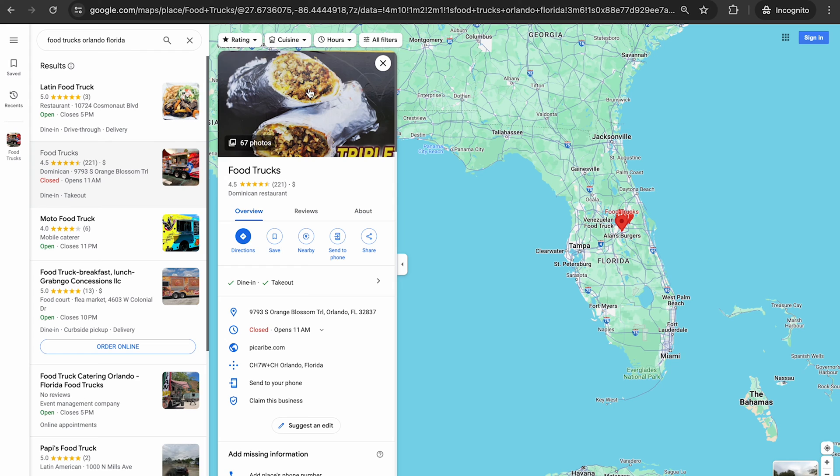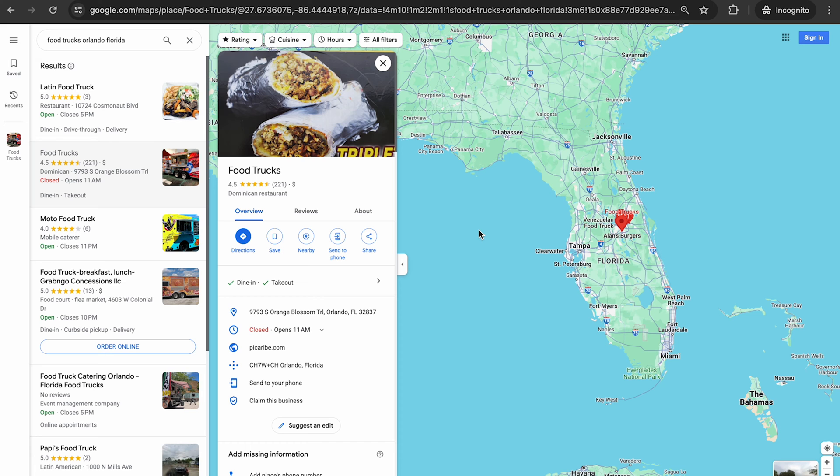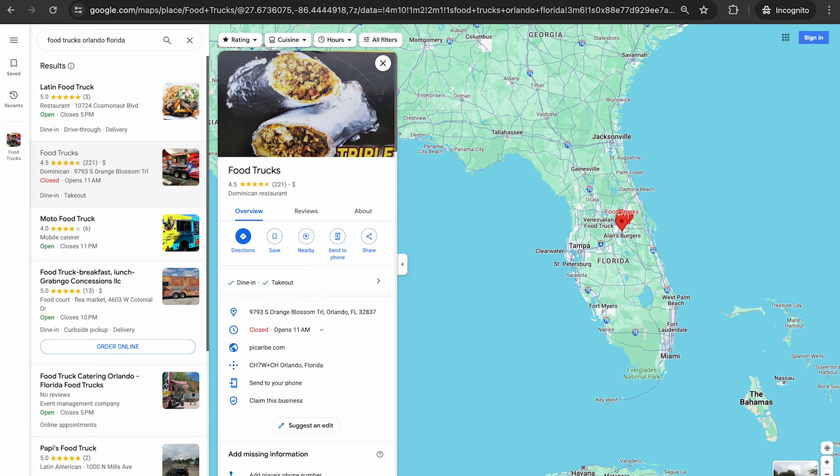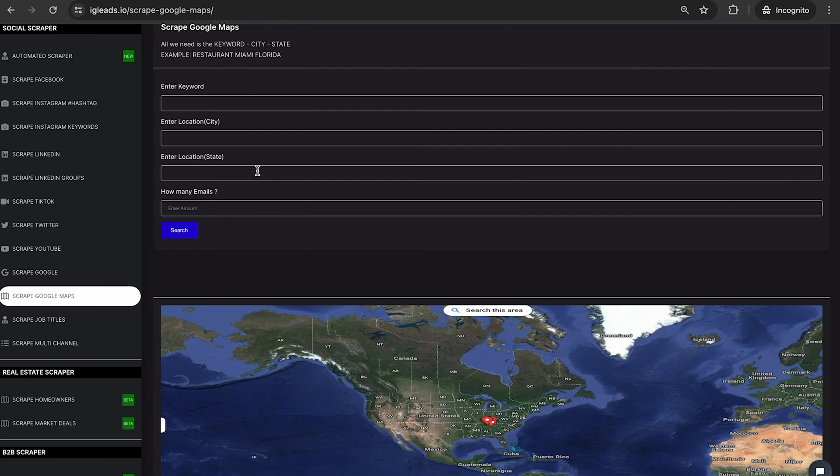Now, this works throughout America right here. So you can go through any city and state in America and find those personal contacts. We are expanding to other countries. By the time you watch this video, who knows, you might have your country on. So we're going to type in food truck.